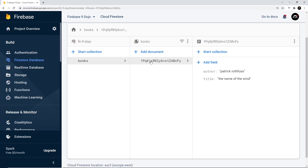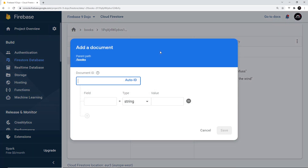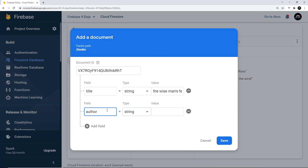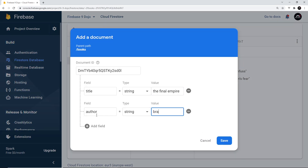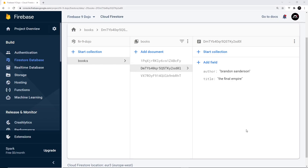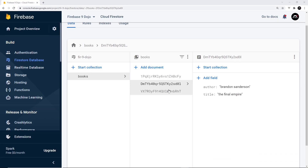I'm going to add a couple more documents but I'm going to speed this up so you don't have to watch me do it in real time. Now we have our Firestore database set up and we've created a few documents inside it. Next I'm going to show you how we can connect this database from the frontend and reach out and grab these different documents.